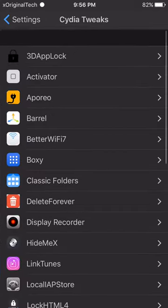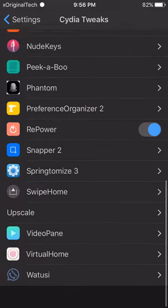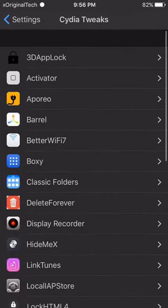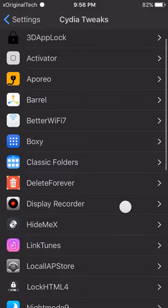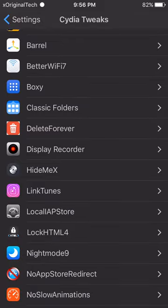Now if I click on my Cydia Tweaks, as you can see, I got all my Cydia Tweaks in one folder, making it the easiest thing to access.